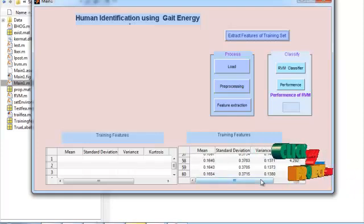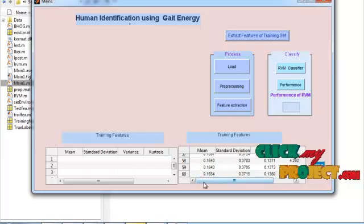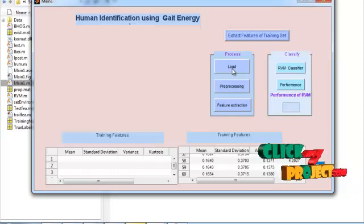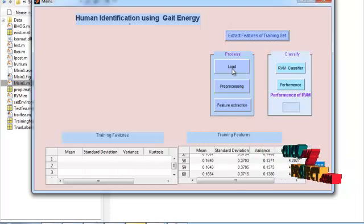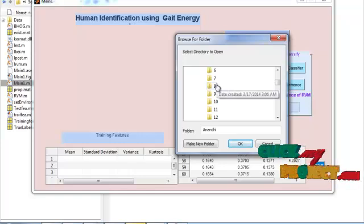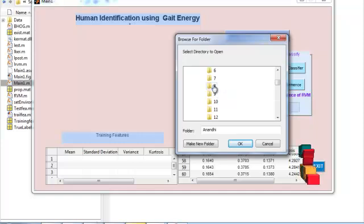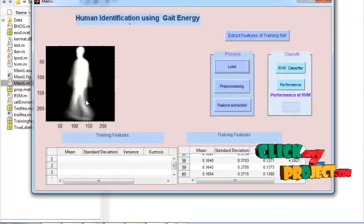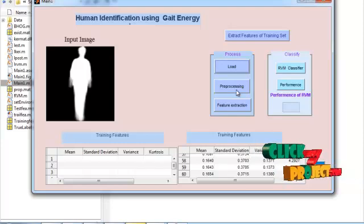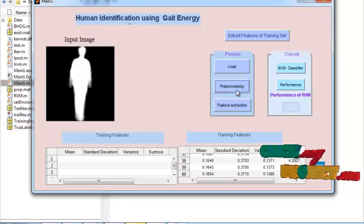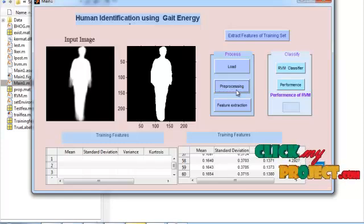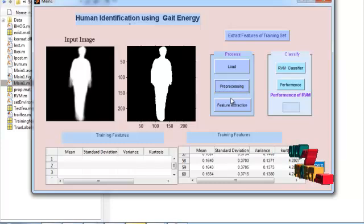I used 60 sequences of silhouettes. The 60 sequences of silhouette features are displayed in a separate table. The features shown are mean, standard deviation, variance, and kurtosis. Then press the load button. Press to load the silhouette. By pressing the load button, select any one folder. Each folder contains 11 views of silhouette for one person. By selecting folder number 8, the silhouette sequences are displayed. Then perform pre-processing. Pre-processing removes unwanted pixels and preserves the edges of the silhouette person. This morphological operation is used for pre-processing, and the result is displayed in a separate window.